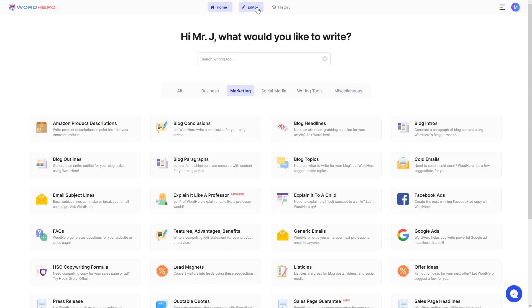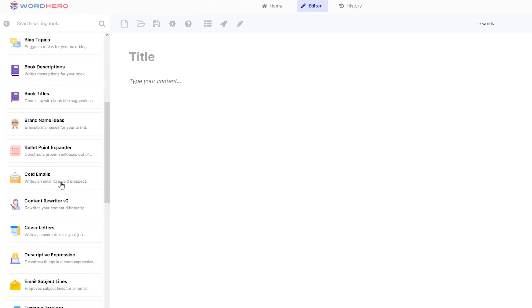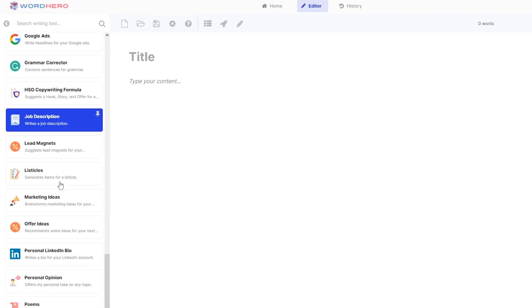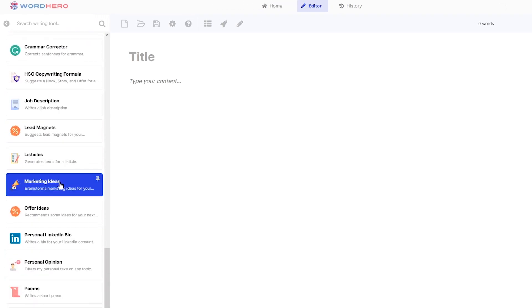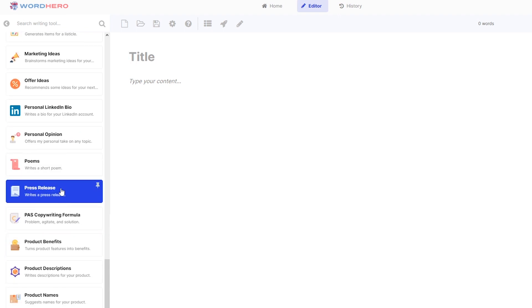This tool is also available on our Word Hero editor. So if you click on this editor button here at the top, you should be able to see the tool press release here on the list to the left. So let's try to find it. There you go. We have it here.